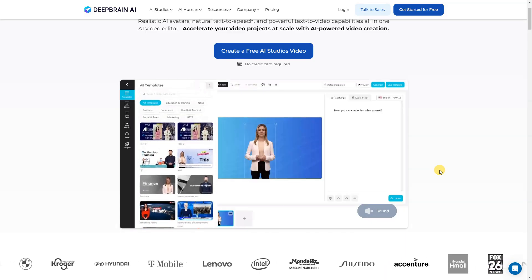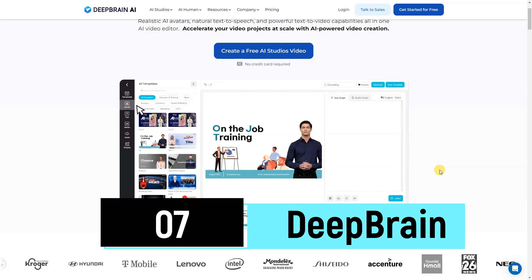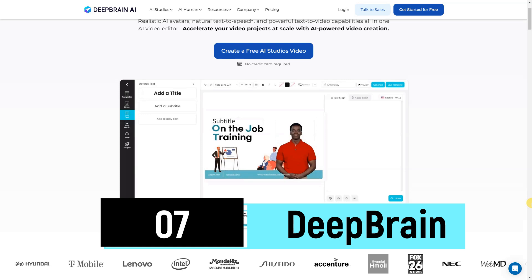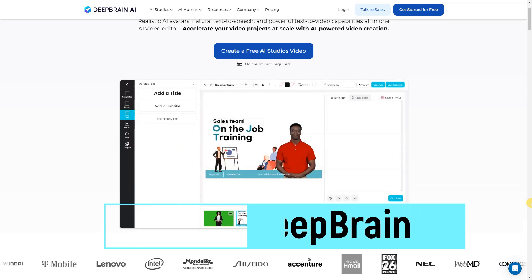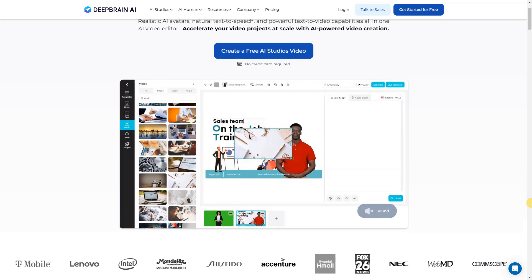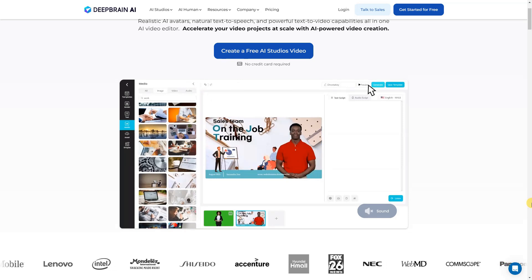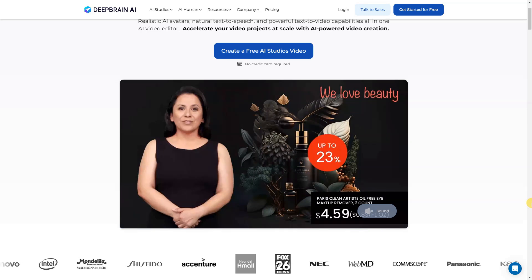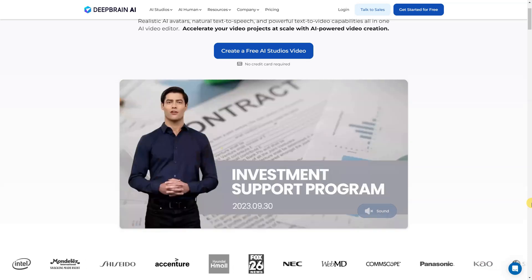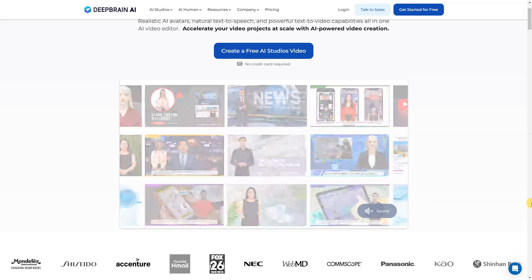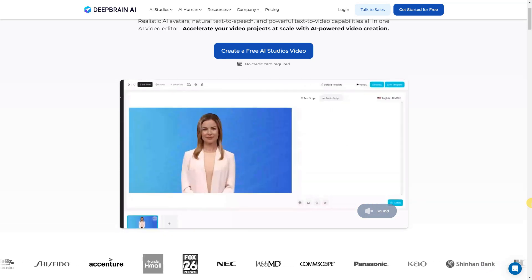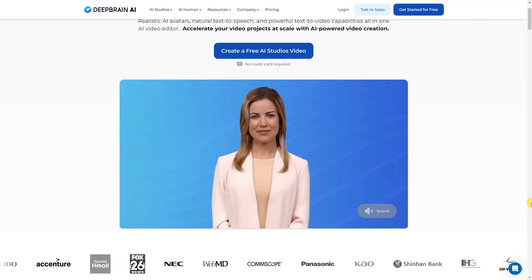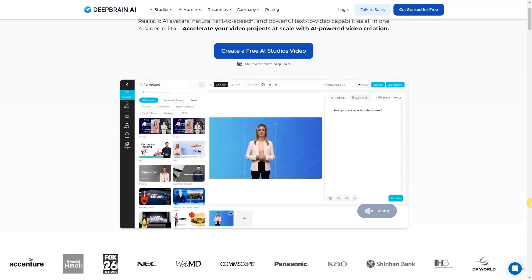Deep Brain, where the future of content creation unfolds effortlessly. With AI Studios, our cutting-edge technology, you can instantly convert text into captivating videos. Whether it's blogs, PDFs, URLs, or scripts, Deep Brain transforms your content into professional-quality voiceovers and videos with a simple click. Elevate your storytelling and engage your audience like never before with Deep Brain, where text meets seamless video creation, making your ideas come to life effortlessly.